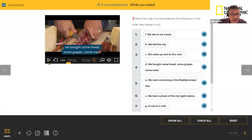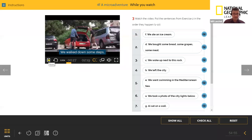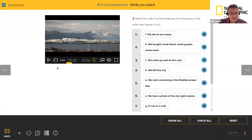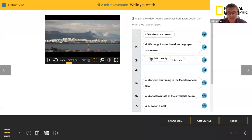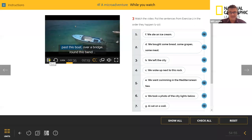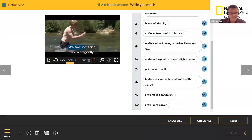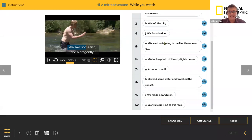Playing the next few seconds: 'We bought some bread, some grapes, some meat.' I can see sentence D — 'We bought some bread, some grapes, and some meat' — that's number two. Next: 'We hired a car and left the city.' A lot of you said B — 'We left the city' — that's number three. Next: 'We found a river and went for a swim.' Niwayan was first — 'We found a river' — that's number four. Now I'm going to play the rest of the video and your task is to work out the order from number five down to number ten.